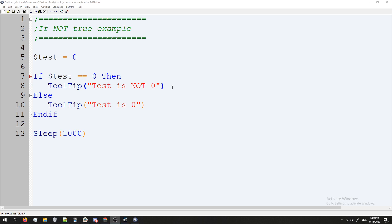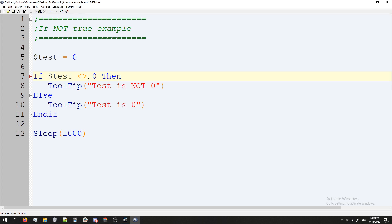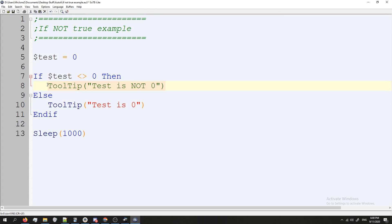There are a lot of reasons why you might want the not condition to be first, it could just depend. But in order to do that in an if statement, instead of doing if test equals equals zero, instead you would do the brackets like this. So you'd get those pointy brackets, you do the greater than and then the less than sign like this. And this is saying, if test is not equal to zero, then do that.